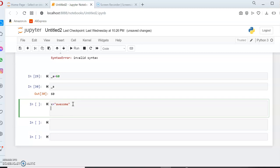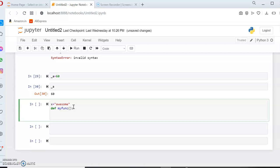Now let me create a function. To create a function, just mention the keyword 'def' and then give whatever name you want to assign for the function. You can give your own name and then go for your indentation. Once you give your indentation, you can give your block of statements. For this particular function, I'm assigning a print statement like 'Python is' and then concatenate with X.